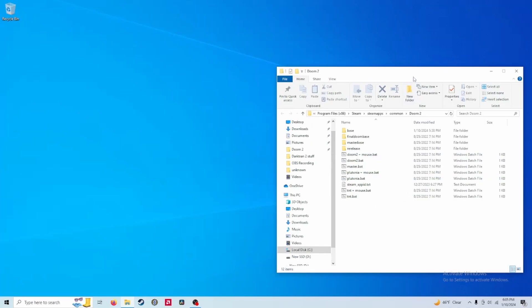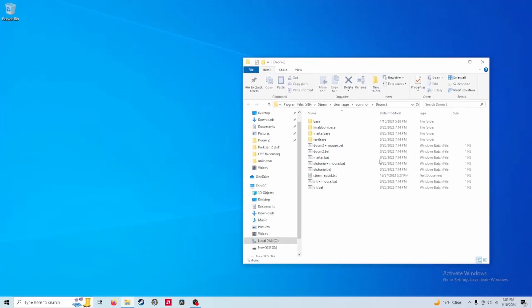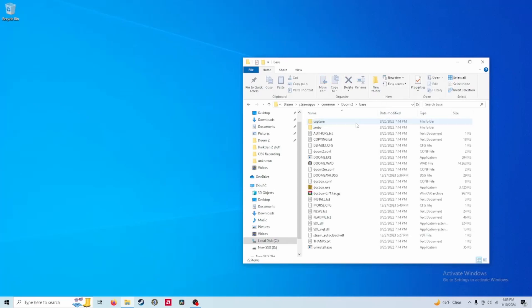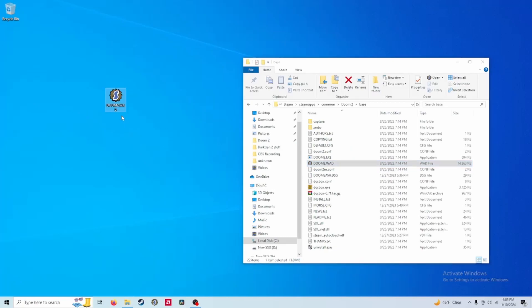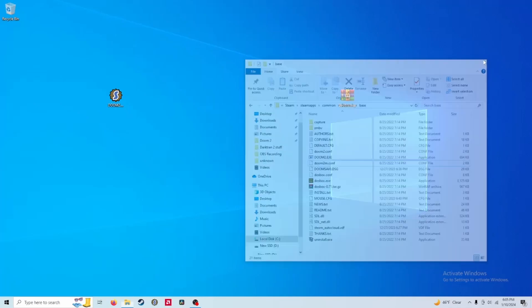And here is the directory for Doom 2. You're going to want to open this folder right here that's titled Base. And in here you will find the Doom2.wad. Take this file and put it to wherever you can easily access it. I'm just going to move it to the desktop over here to keep things simple. And now you can close out the Doom 2 directory.